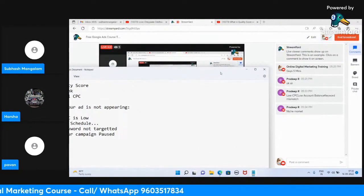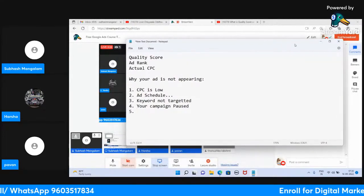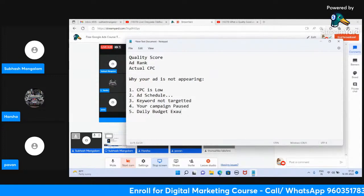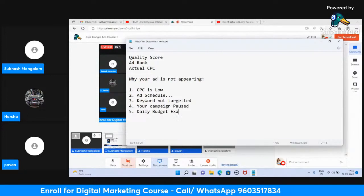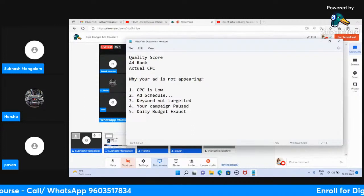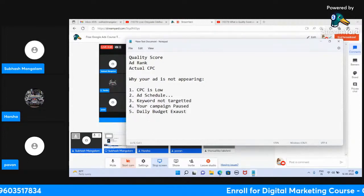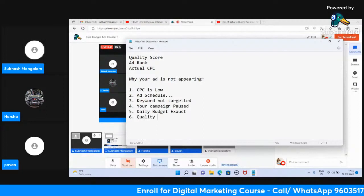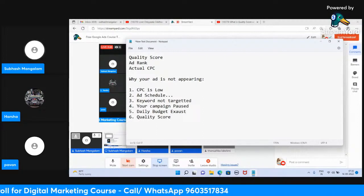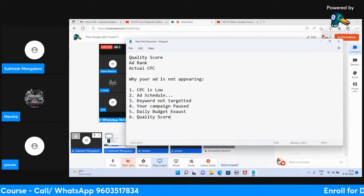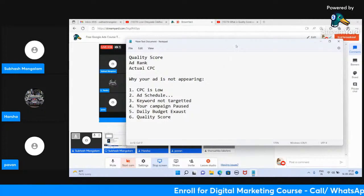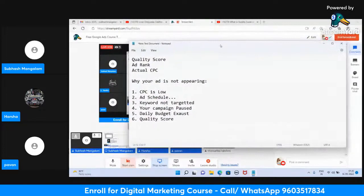The ad might be stopped, removed, or paused — maybe your campaign is paused. Negative bid adjustments that are too large is another reason. Your daily budget may also be exhausted. And one more reason is quality score: if your quality score is low, your ad will also not appear. Today we'll talk about what quality score is and why it matters.